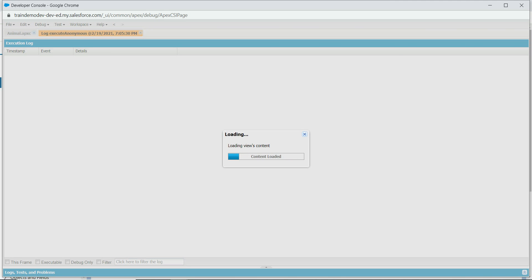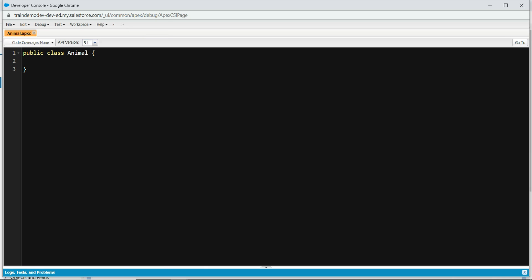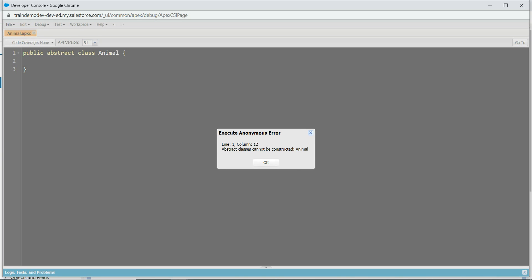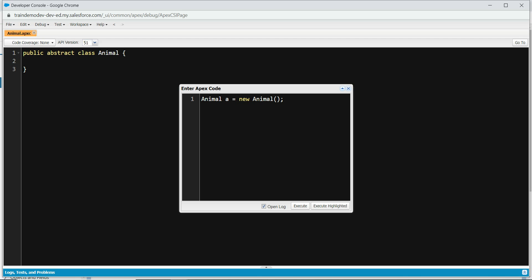But if you want to define a class as an abstract class, you have to type the abstract keyword before the class. Now what happens is when you try to create an instance of this class, it will complain. Because what it tells you is: if you are defining a class as abstract, it will not let you create an instance of that class. It's the responsibility of the class which inherits it to use it as an instance.